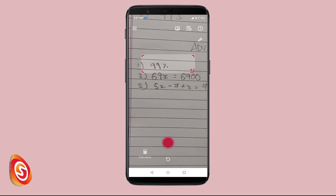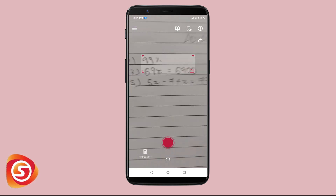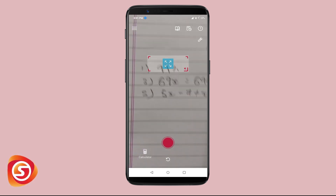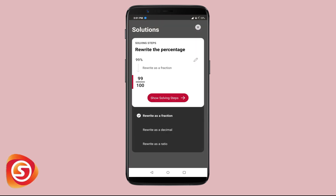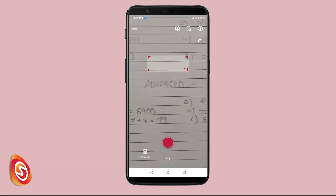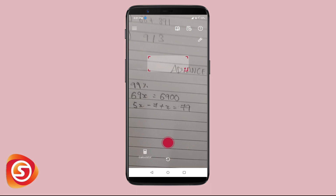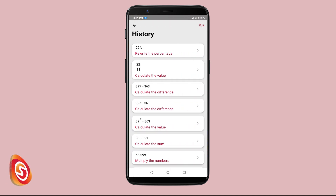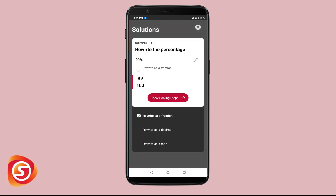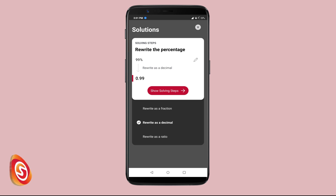Now we'll move on to some advanced problems. It shows the fraction form of a percentage, and also if you click on the second option you can see the history of your math problems so that you won't lose them.